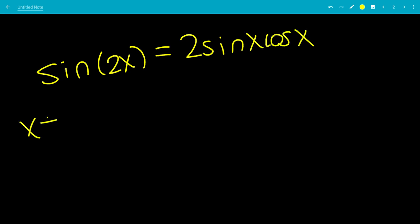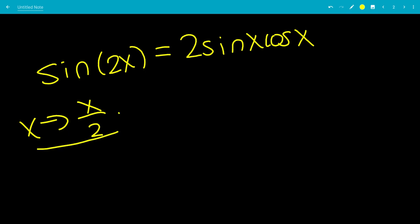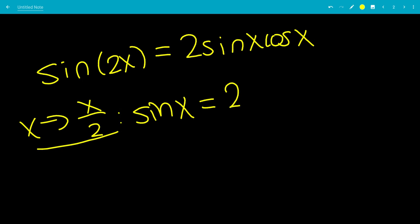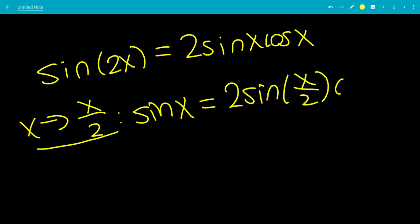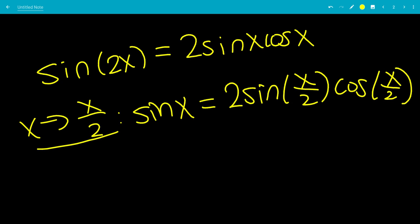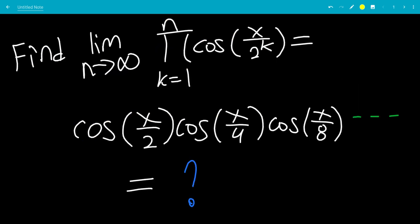So let's let x go to x over 2. This means that 2x goes to just x. So we have that sine of x can be written as 2 sine of x over 2 times cosine of x over 2. You can already see cosine of x over 2 appearing.